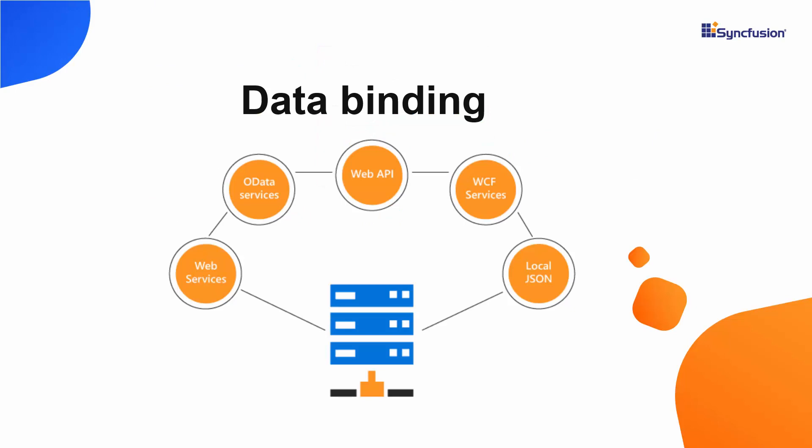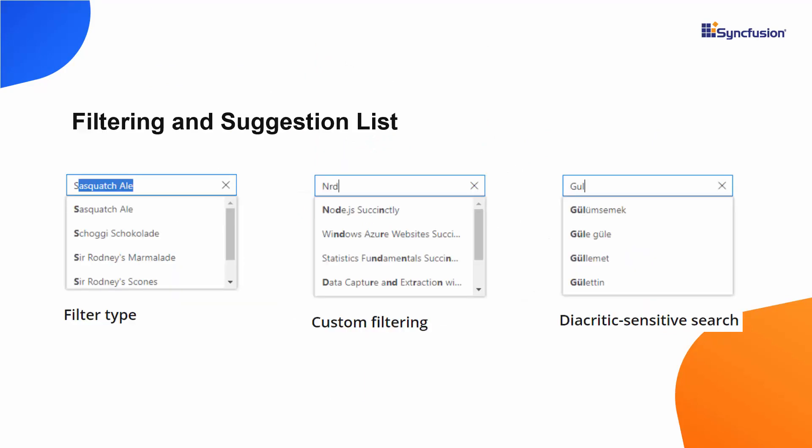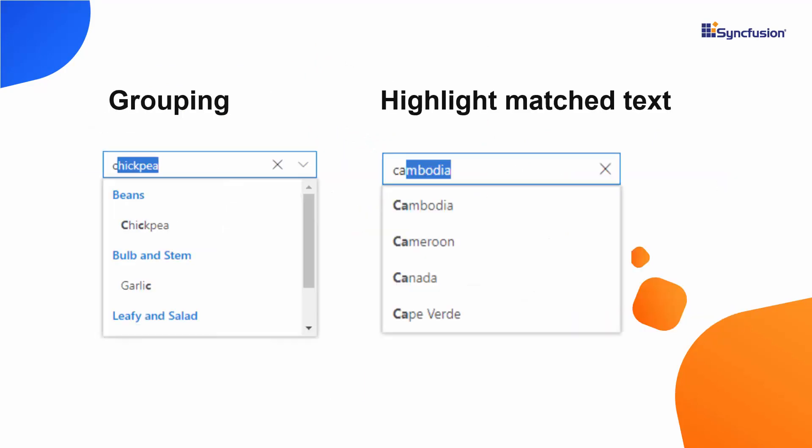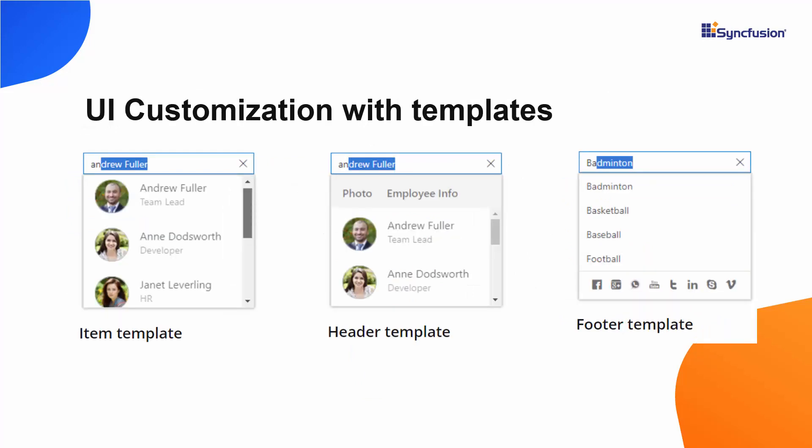You can also bind local and remote data to the Autocomplete, do filtering, grouping, as well as customize its UI with templates.